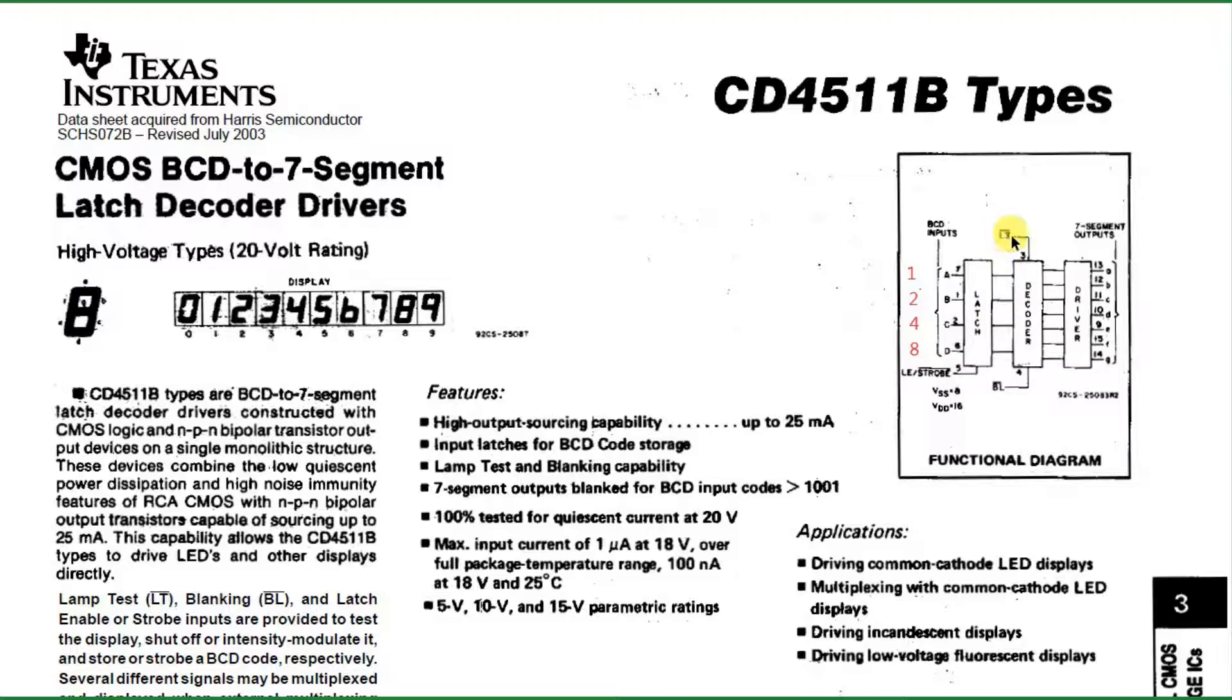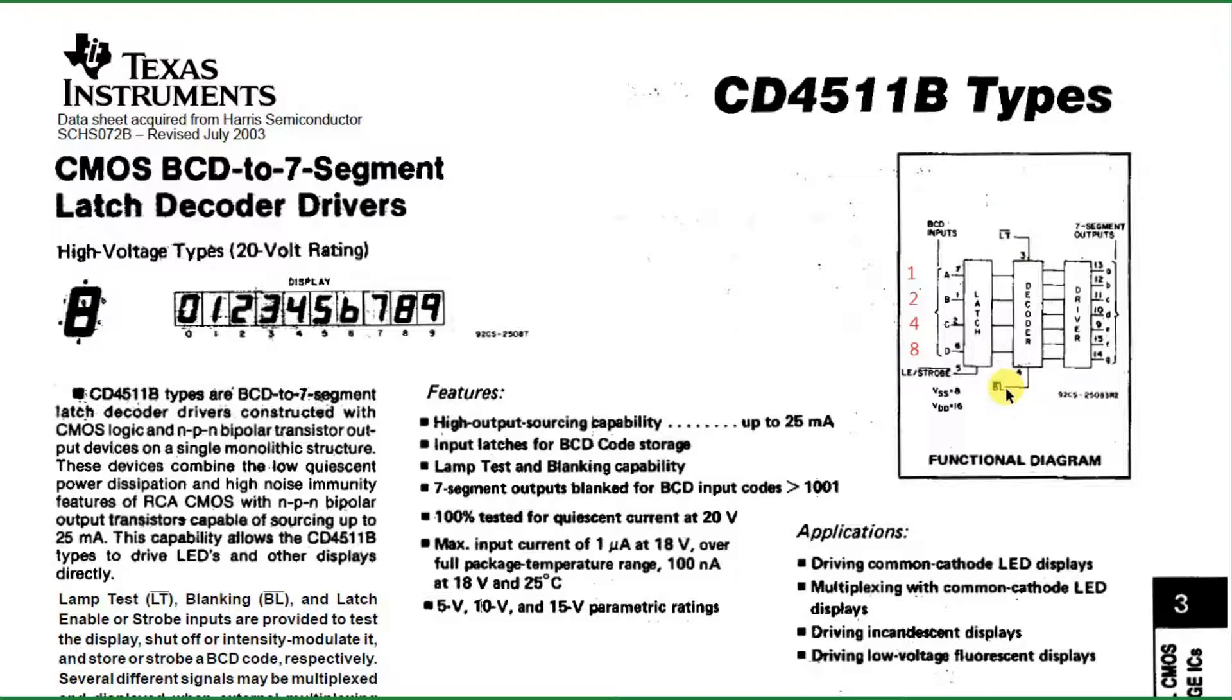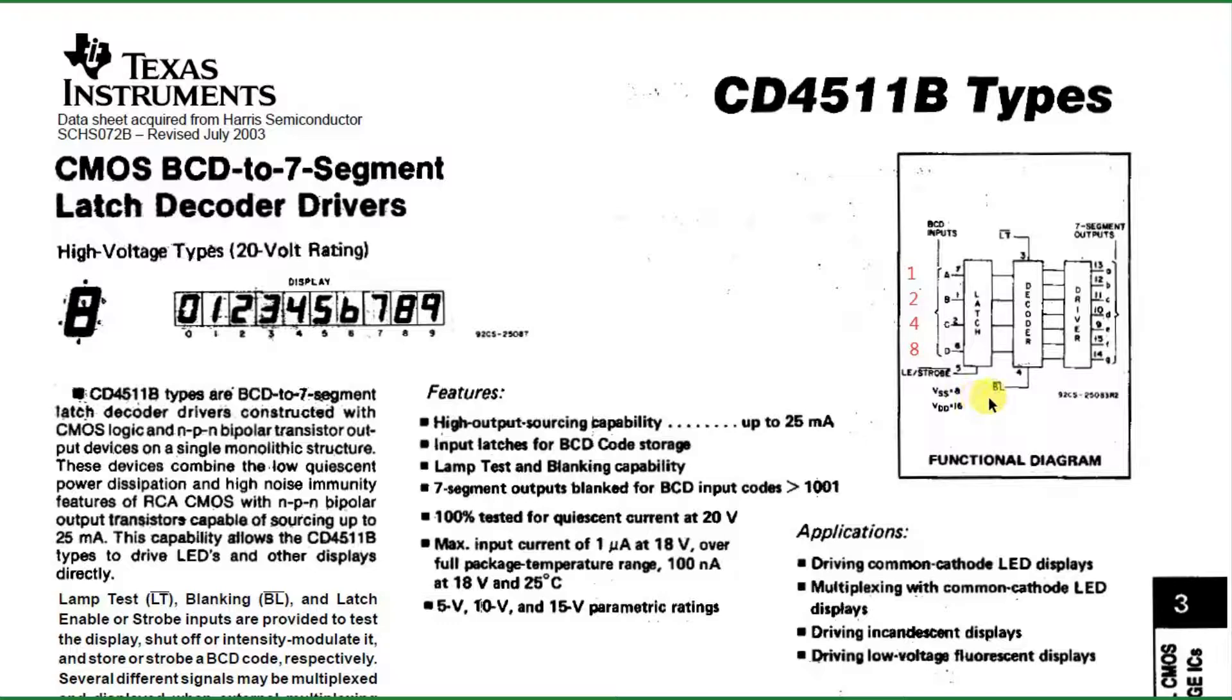There's a lamp test pin, also activated by a low, and a blanking pin, which is activated by a low. We can use the lamp test and the blanking pin as we wish, or we can tie them high if we only have one display. One of the uses for the blanking pin is to put in a modulated signal so that you can vary the intensity. Over here, we have the 7-segment outputs, the A through G to the 7 segments from the driver part of the chip.